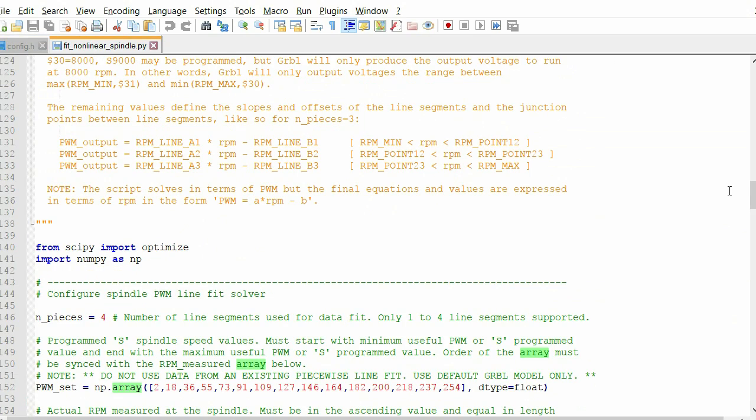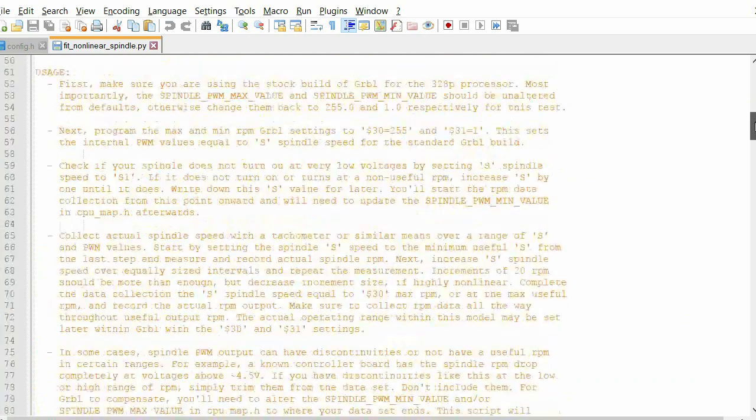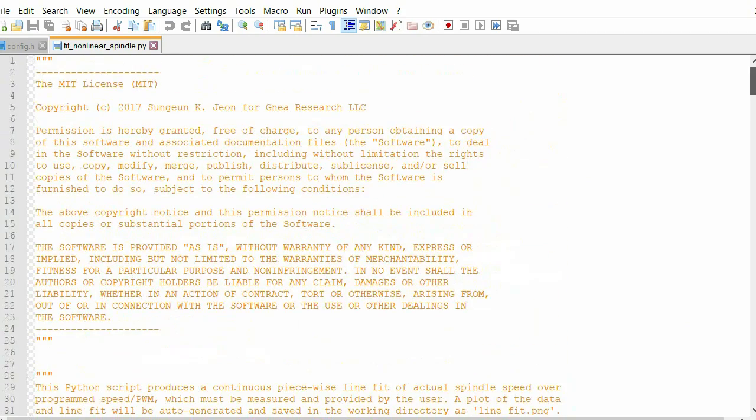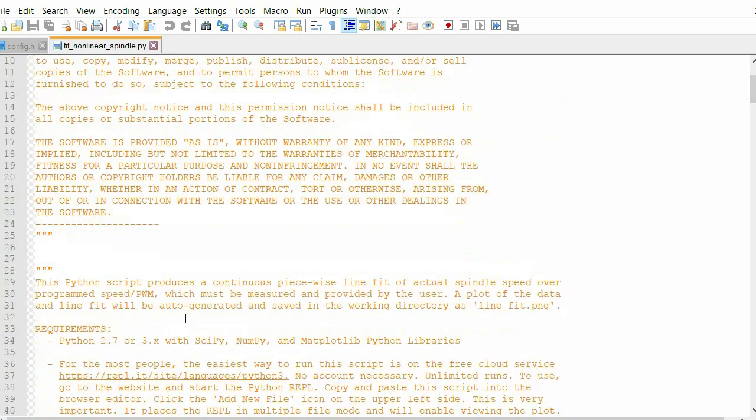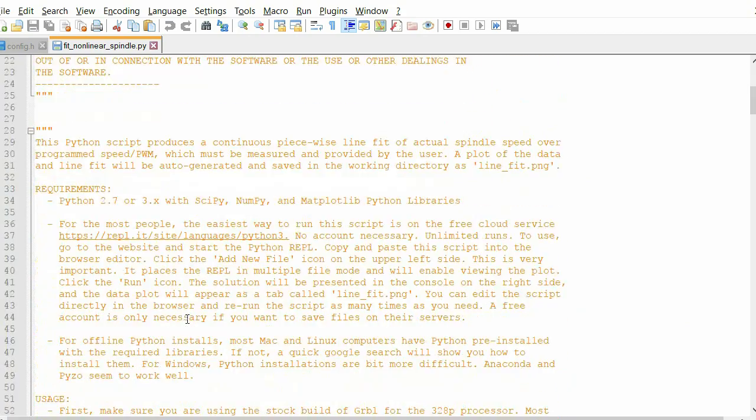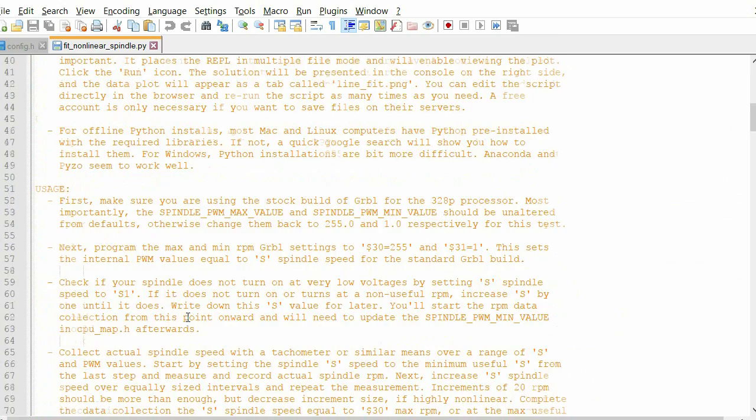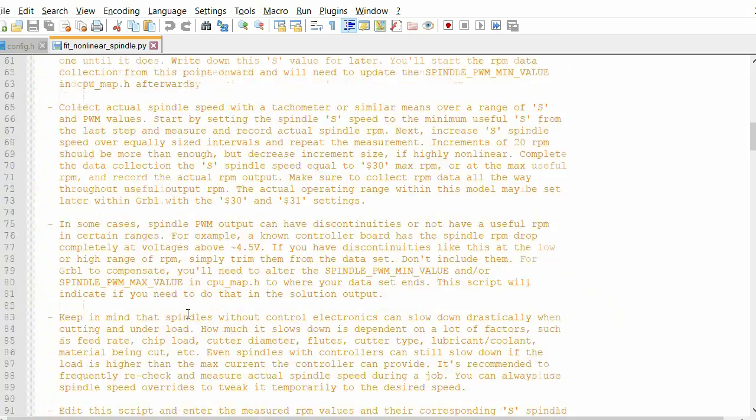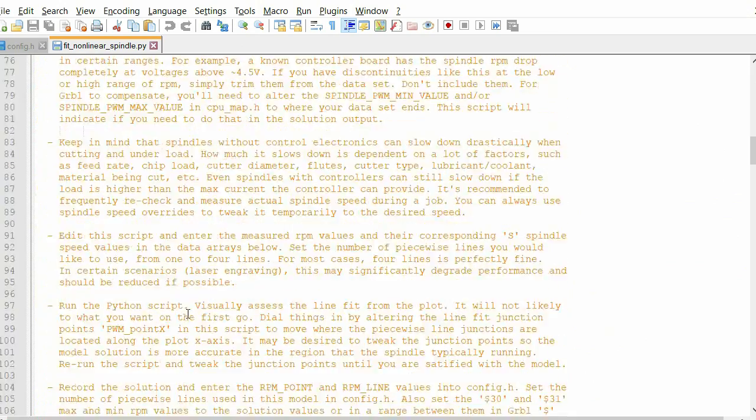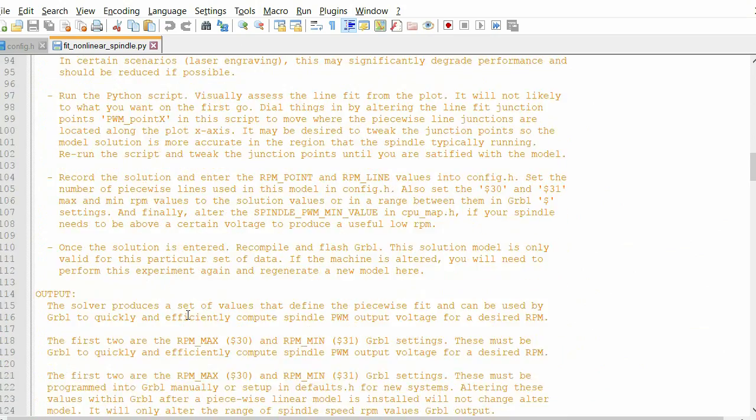I managed to open a file called 'fit non-linear spindle' which is a script in notepad++, and that had some information about how to calibrate the spindle RPM to the PWM.